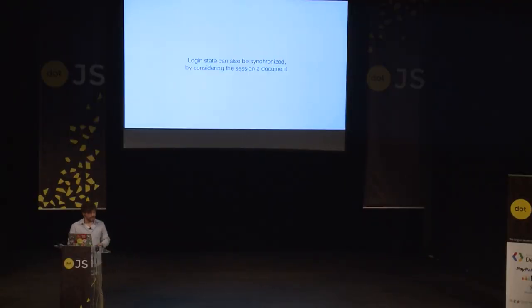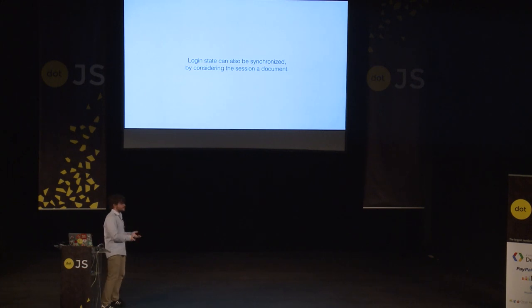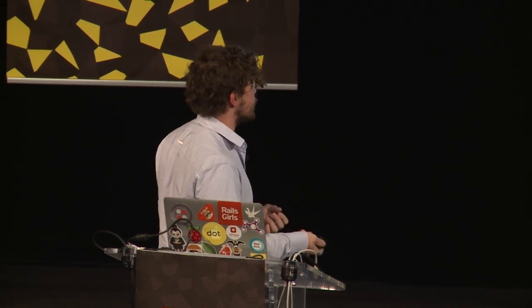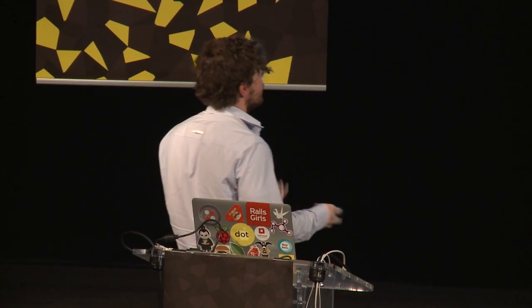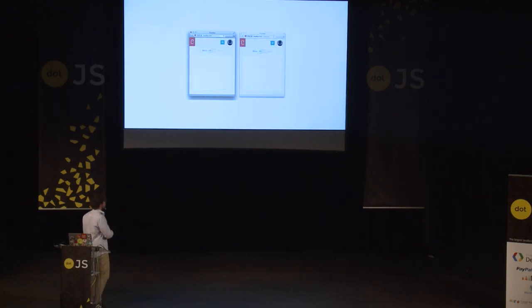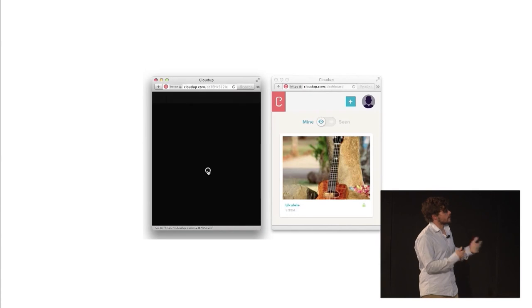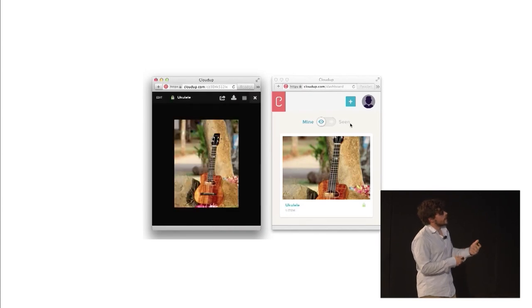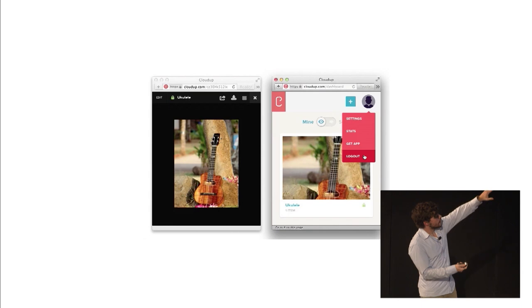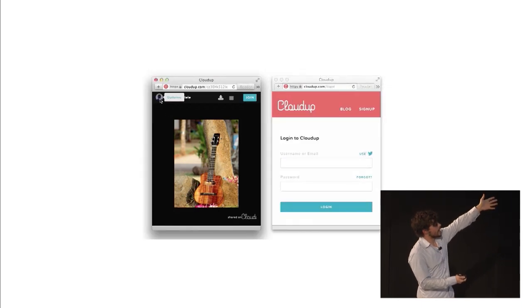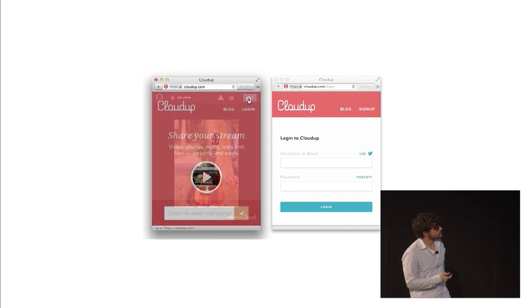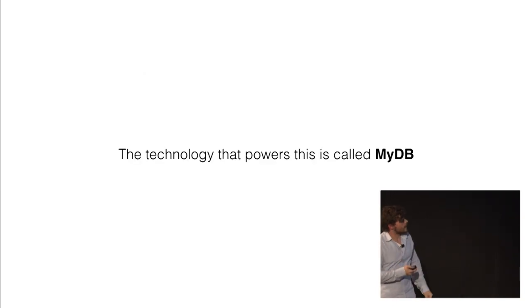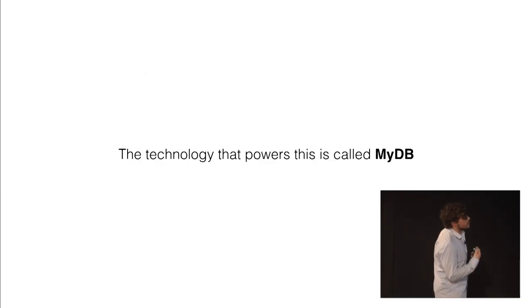And we can also extend this idea to the login state if we consider that the session is also a document whose data we need to synchronize. So we also extended this idea to synchronize sessions. So if I have two tabs open and I decide to log into one, both log in. And if I log out on one, the other one will as well. And we make every view reactive to the session change. So if I'm looking at a stream, then I start looking at it as if I was logged out.